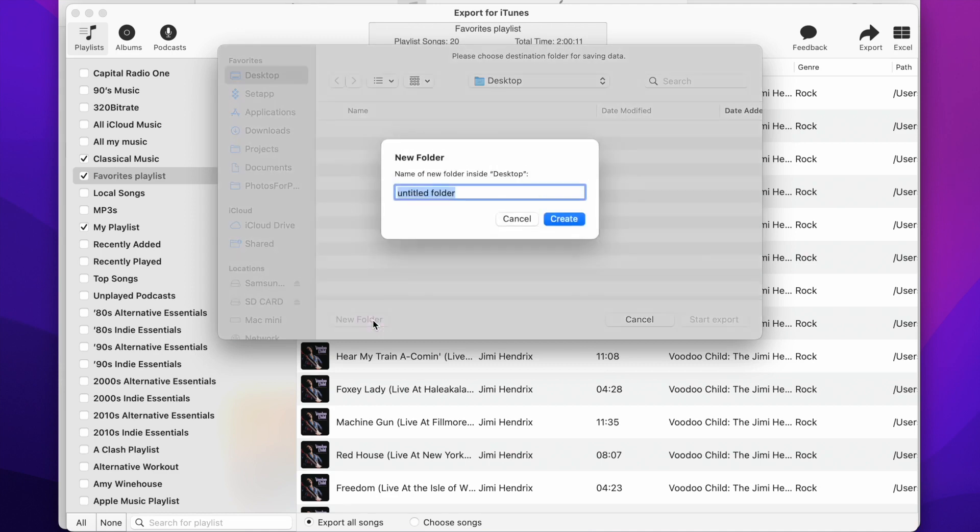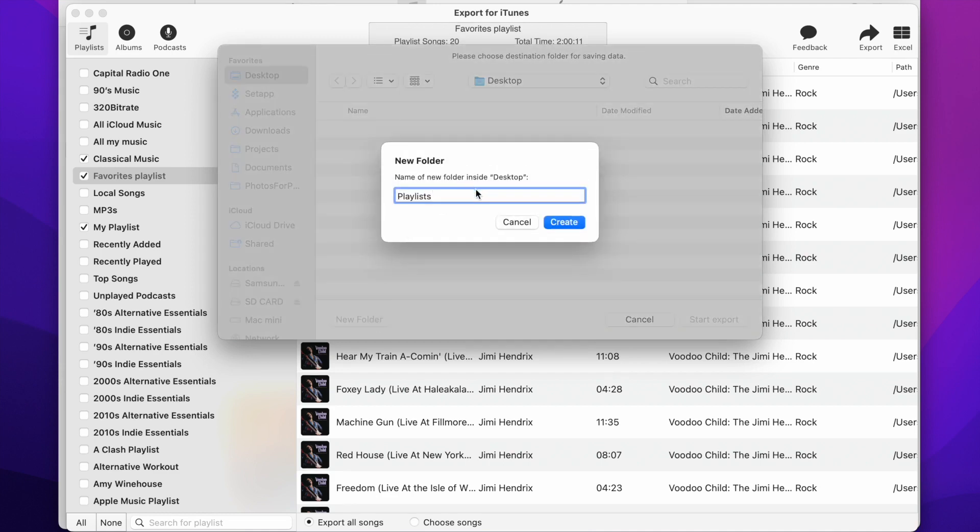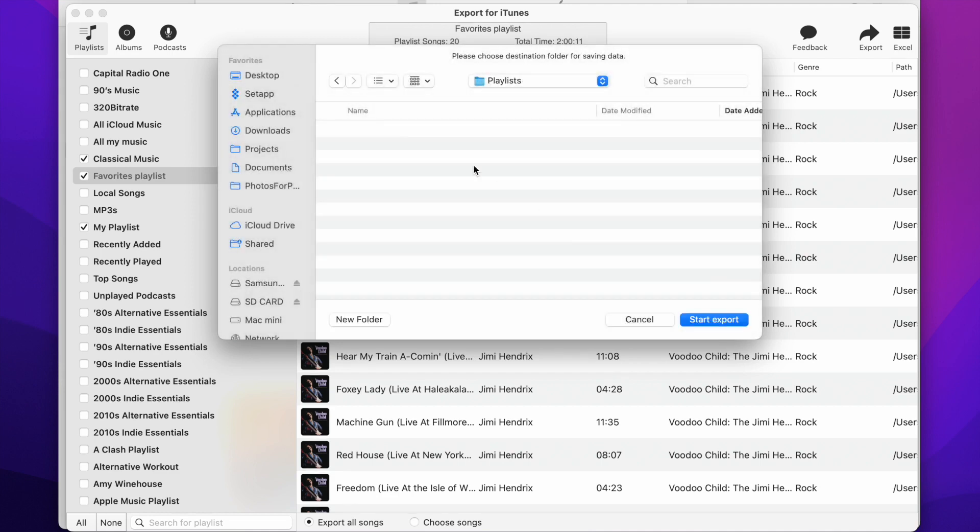After the export, we will use the Android File Transfer app to move the folder to the Android phone. Now we are ready to press the Start Export button.